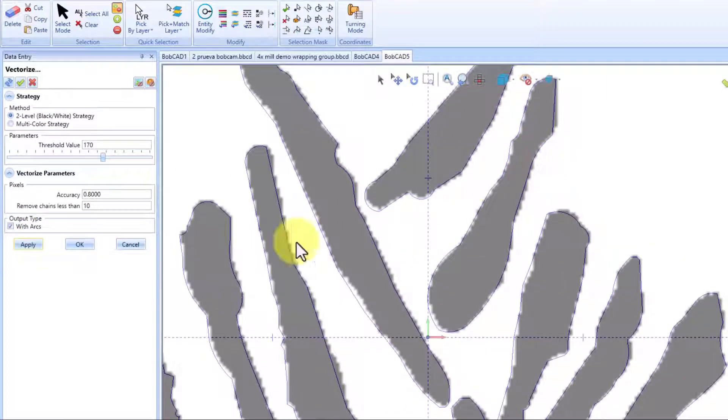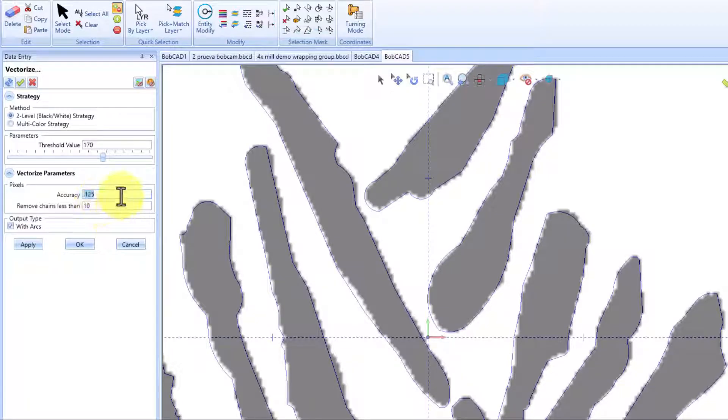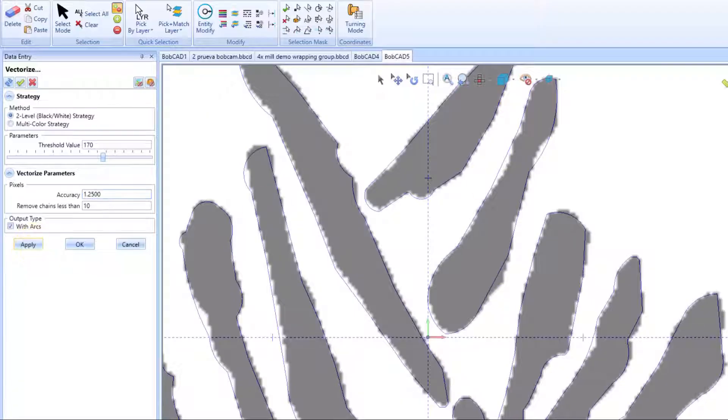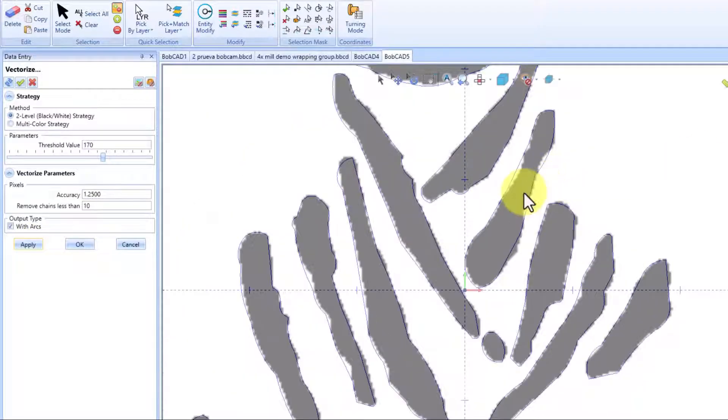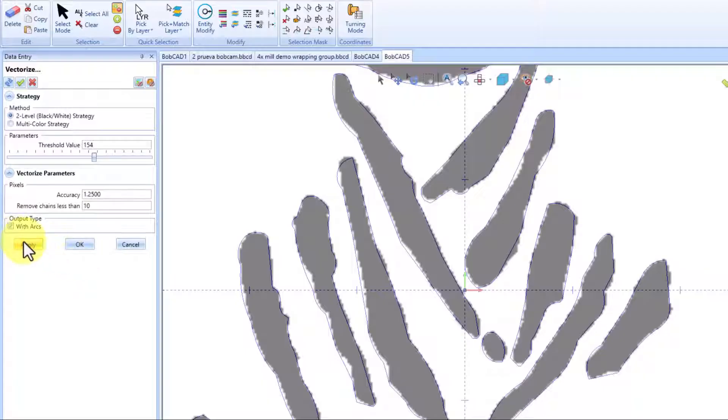which is very helpful because now our vectorization process happens in real time. What this means is that the changes that we make in our accuracy and threshold value, we will be able to see on the screen as they are happening, allowing you to make better decisions and have a better vectorization experience.